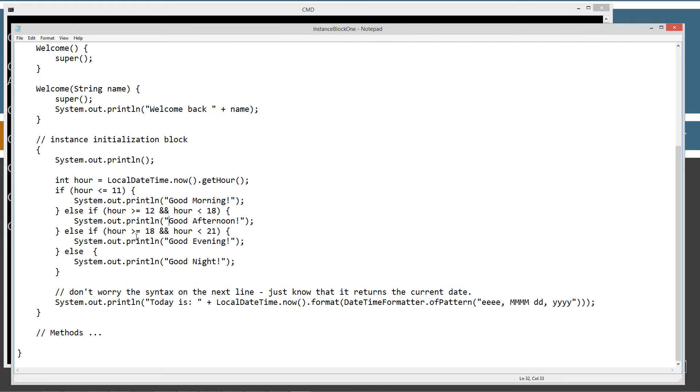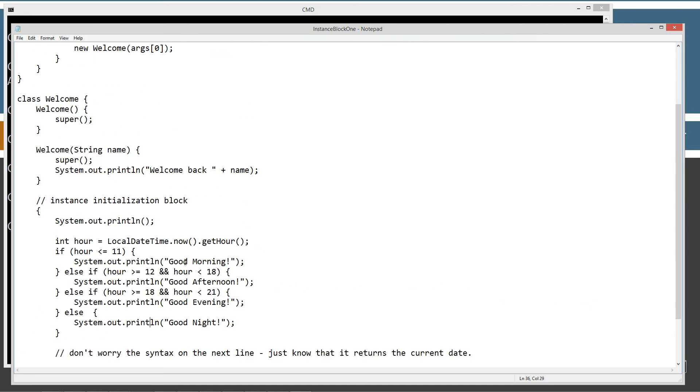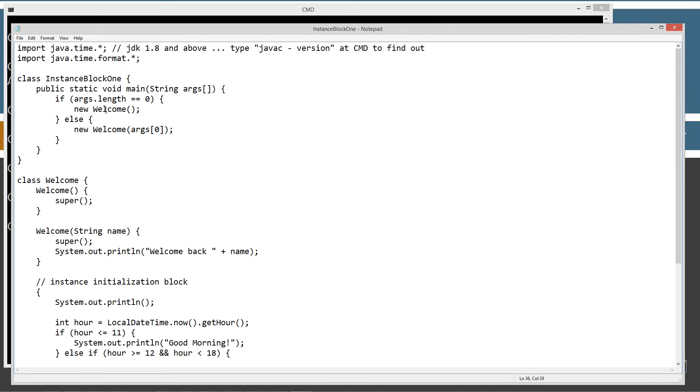Now, if the hour is greater than or equal to 18, 6 p.m., and less than 9 p.m. on 21, I'll display good evening. Otherwise, we'll display good night. Okay? And then it will just say today is. Okay. Now, coming back up here to the main method entry.